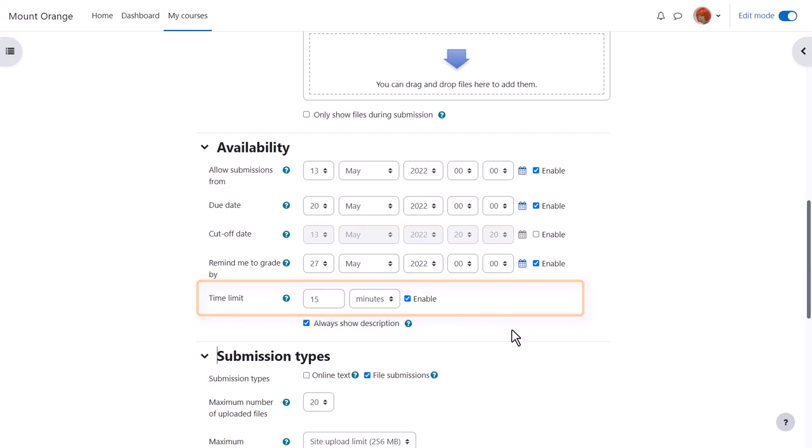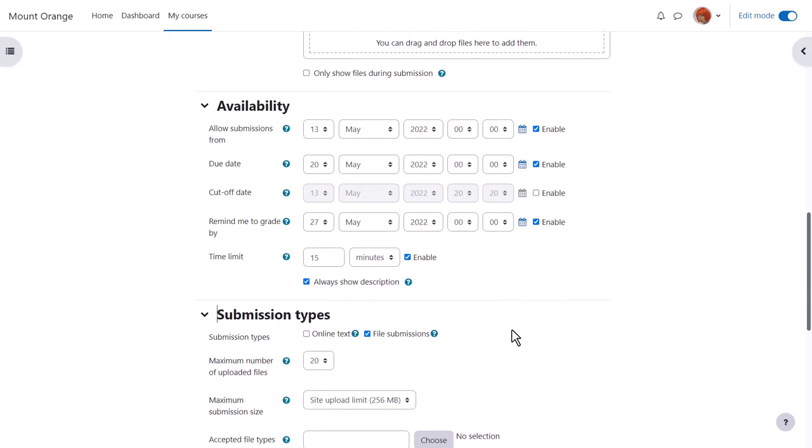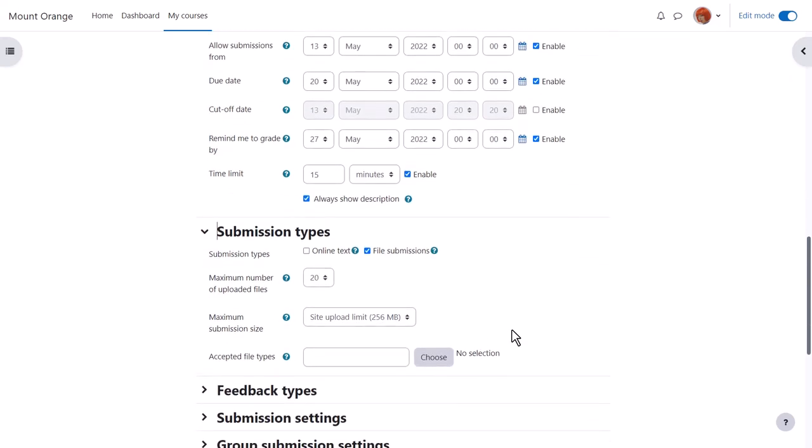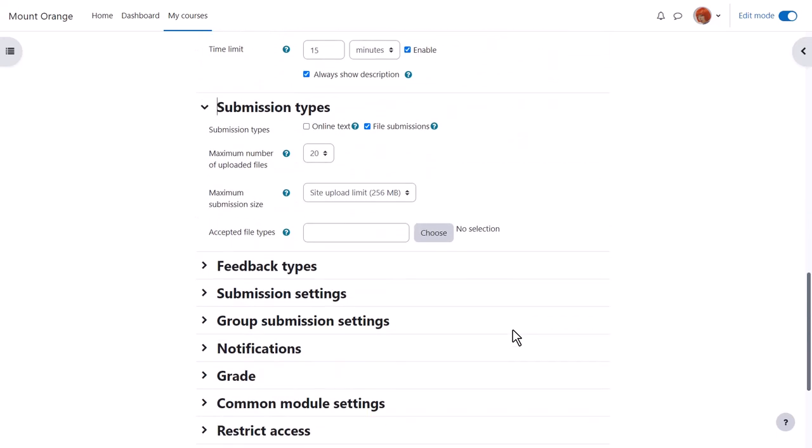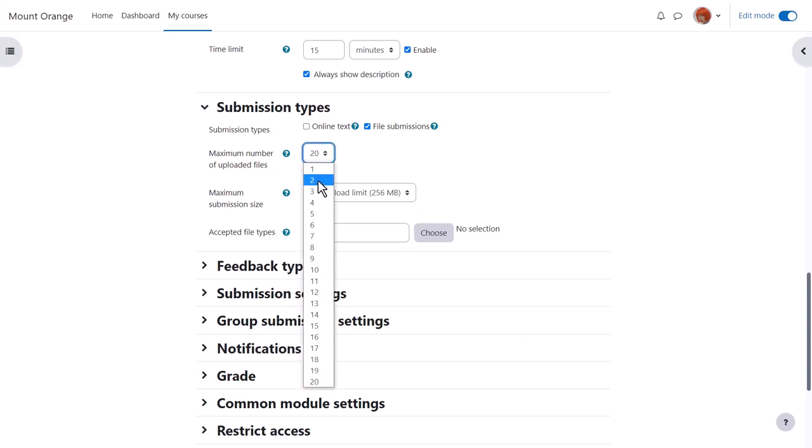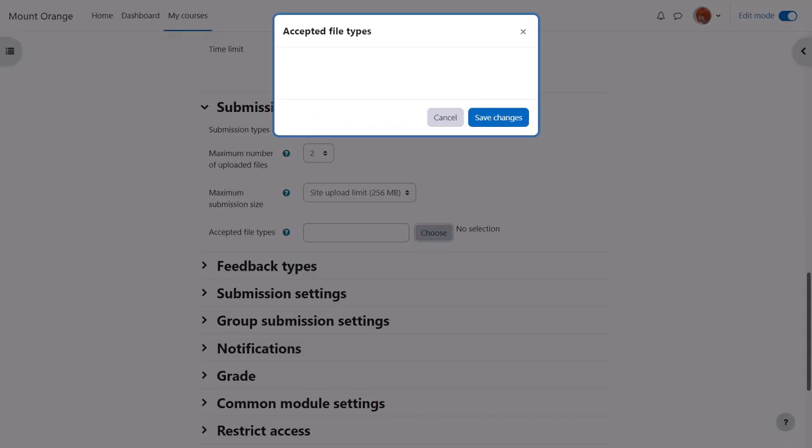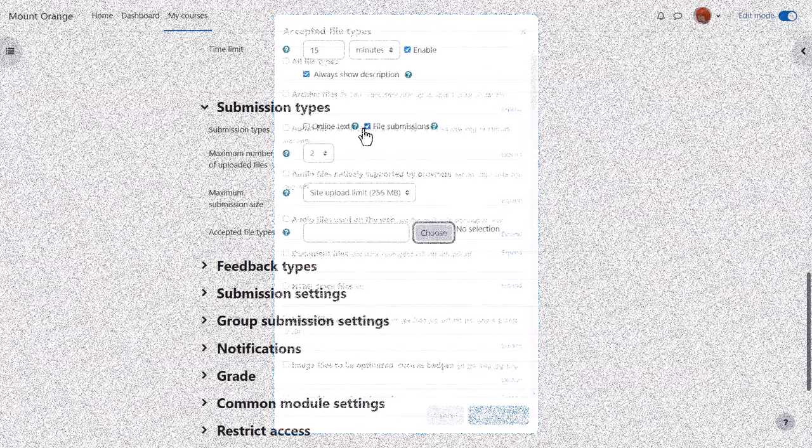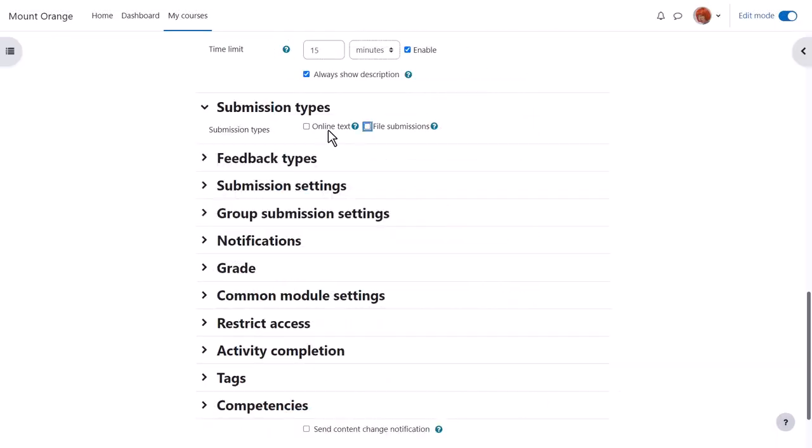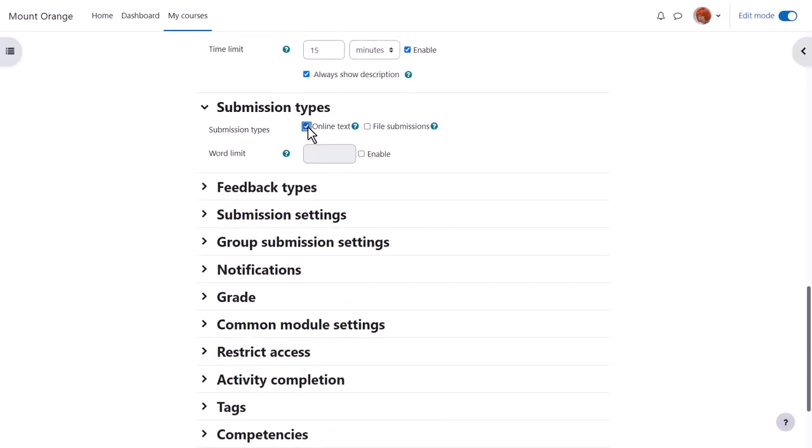Now we decide the submission type. In other words, if you want them to upload one or several files you make sure that file submission is ticked, and you can choose the number of files you want and can specify a type of file you want them to upload. Alternatively, select online text and they can type directly into Moodle with a word limit if desired.